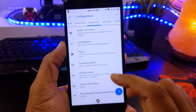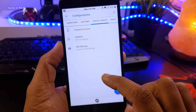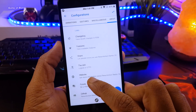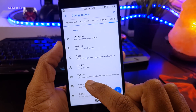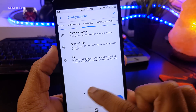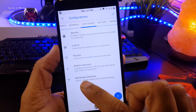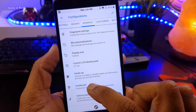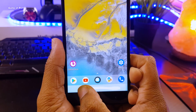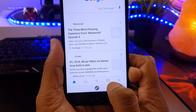If you flash this ROM, you will definitely spend your whole night customizing your phone because there is so much to do. And along with that, you get the Smart Pixels feature that will save your battery and give you longer battery life.